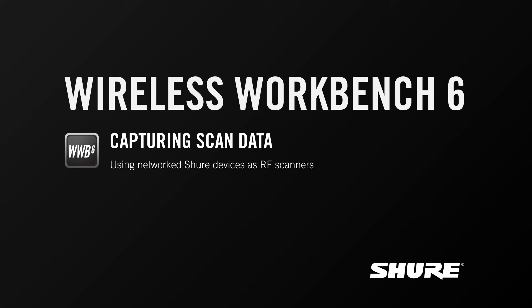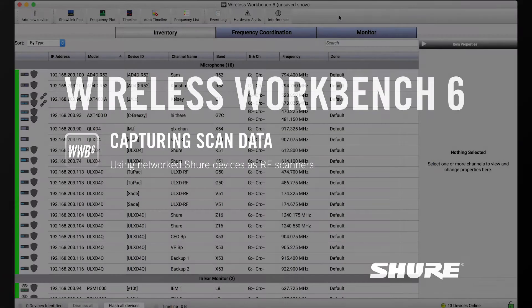Hey, this is Sam from Shure. In this video tutorial, I'll discuss how to capture scan data using networked Shure wireless devices.